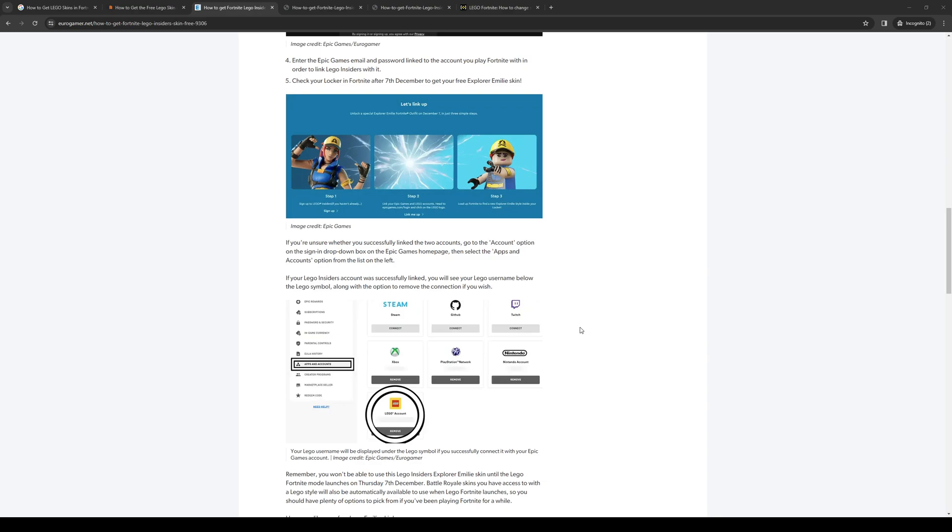How's it going everyone and welcome back to the channel. In today's video, I'll be teaching you how to link your Lego account to your Epic Games account or your Fortnite account using your phone. Without further ado, let's get started.